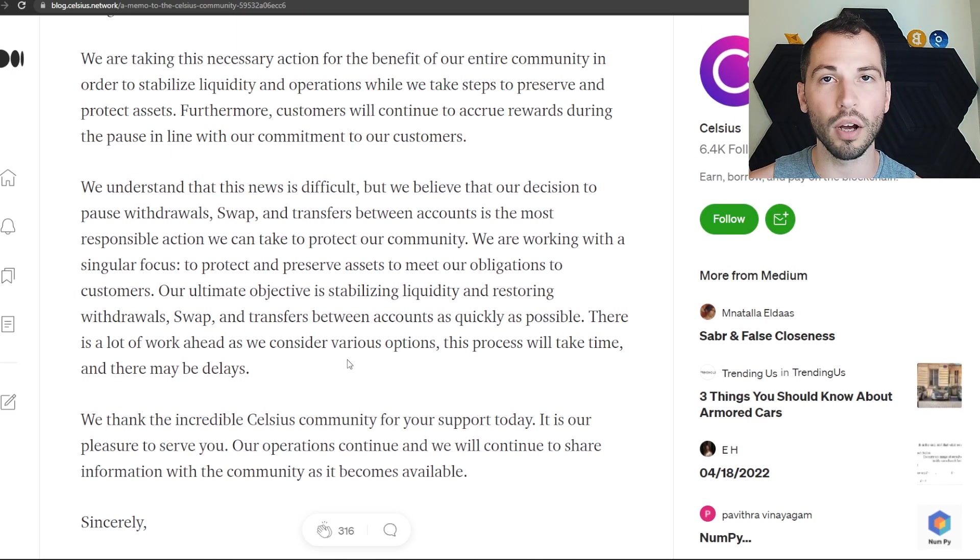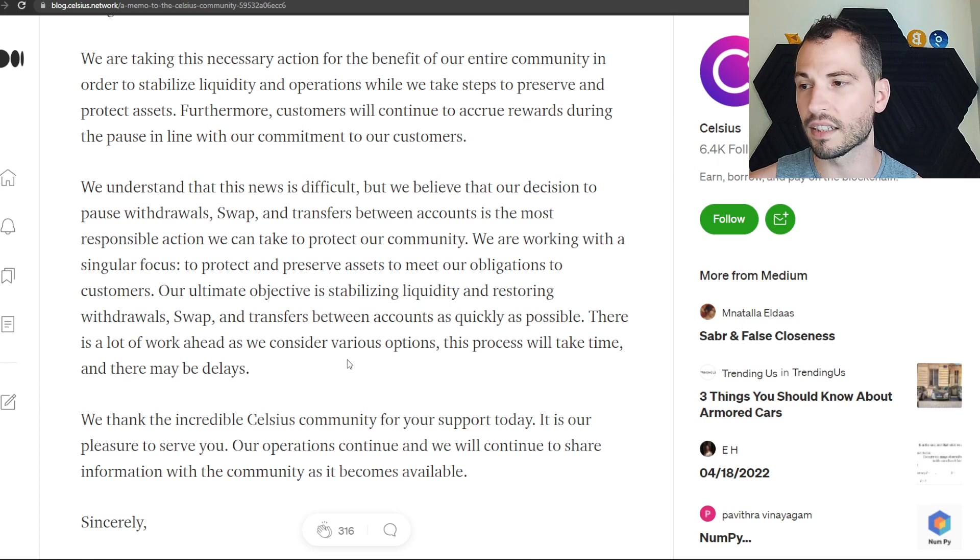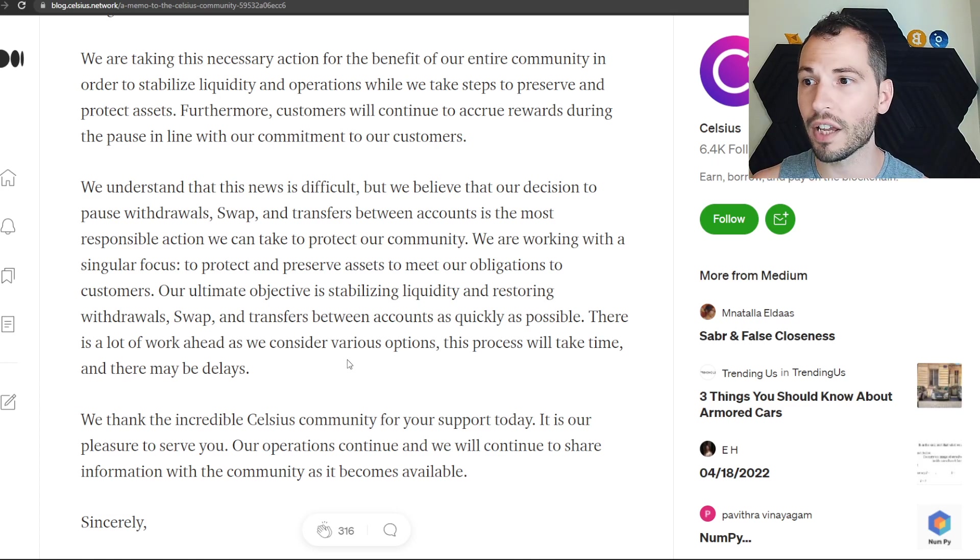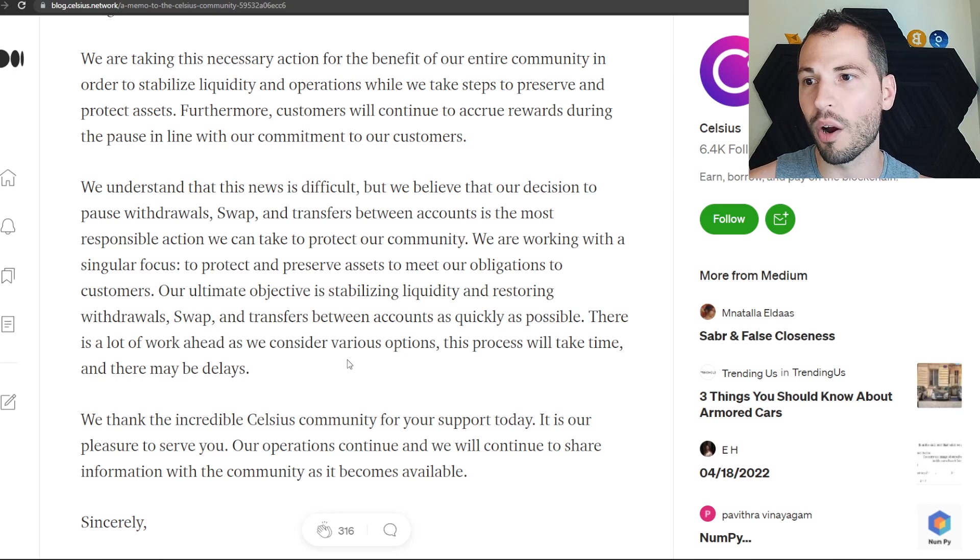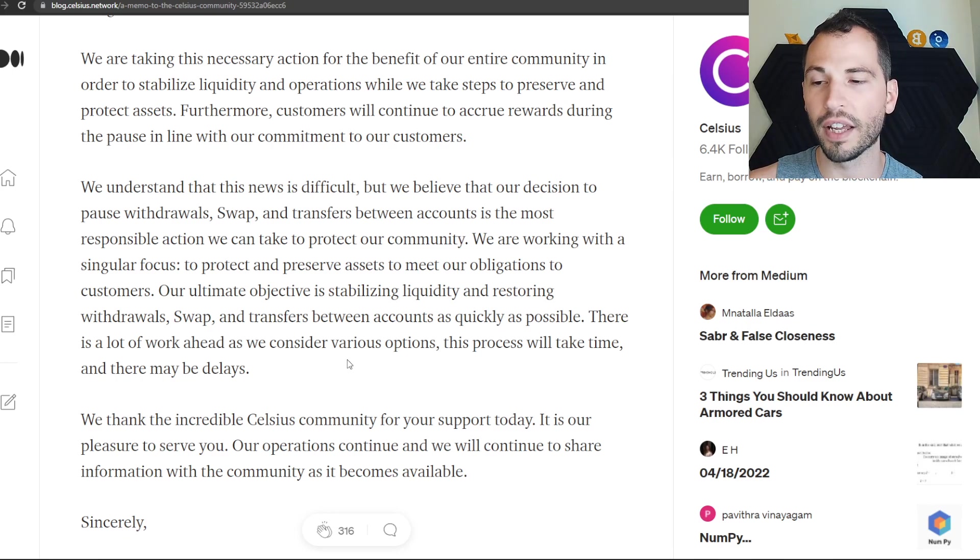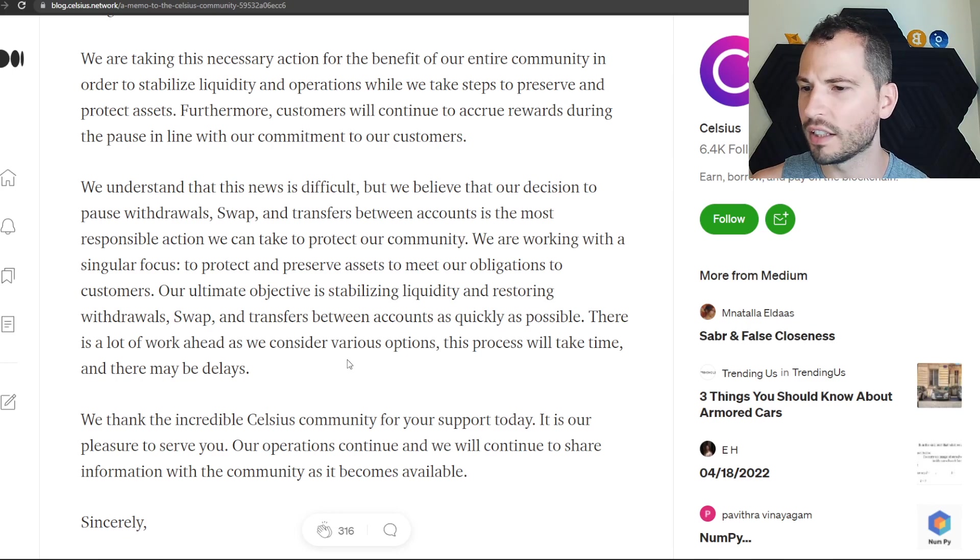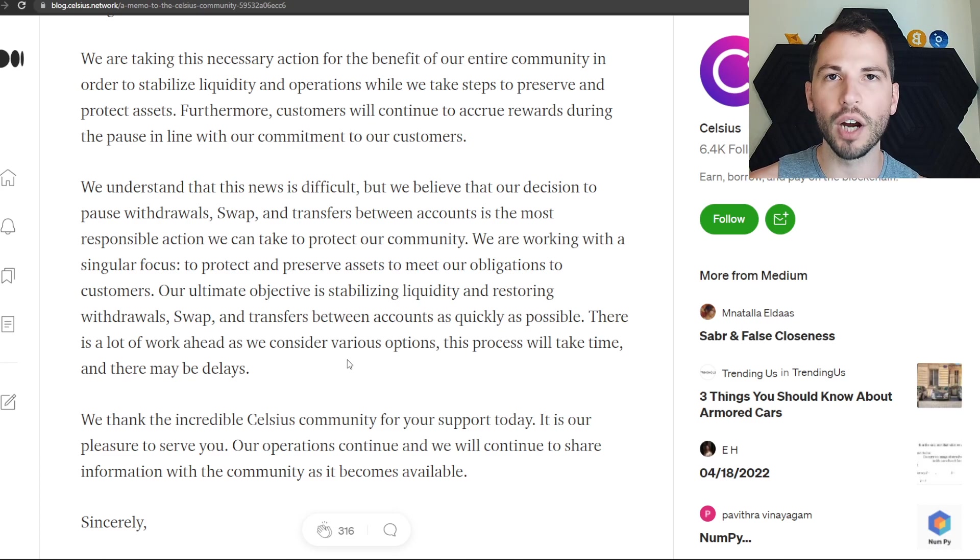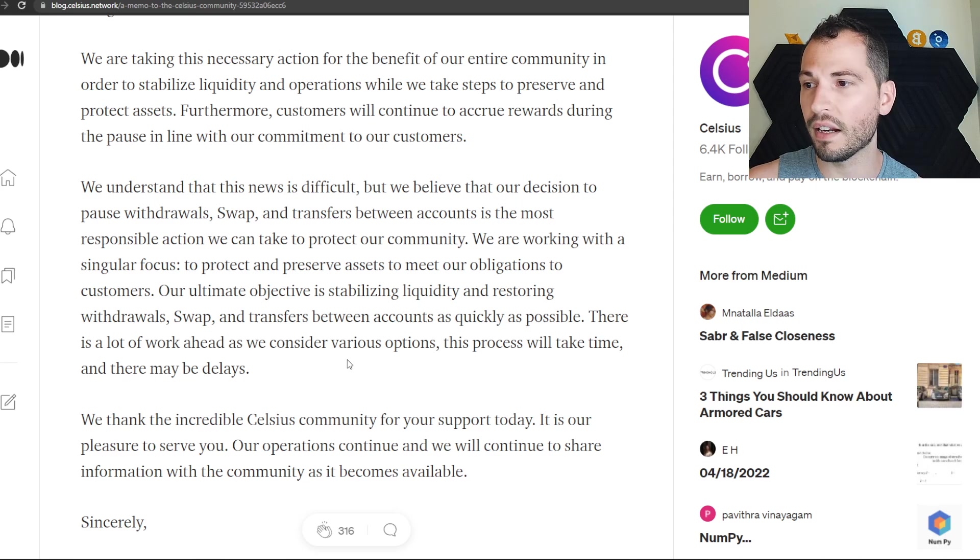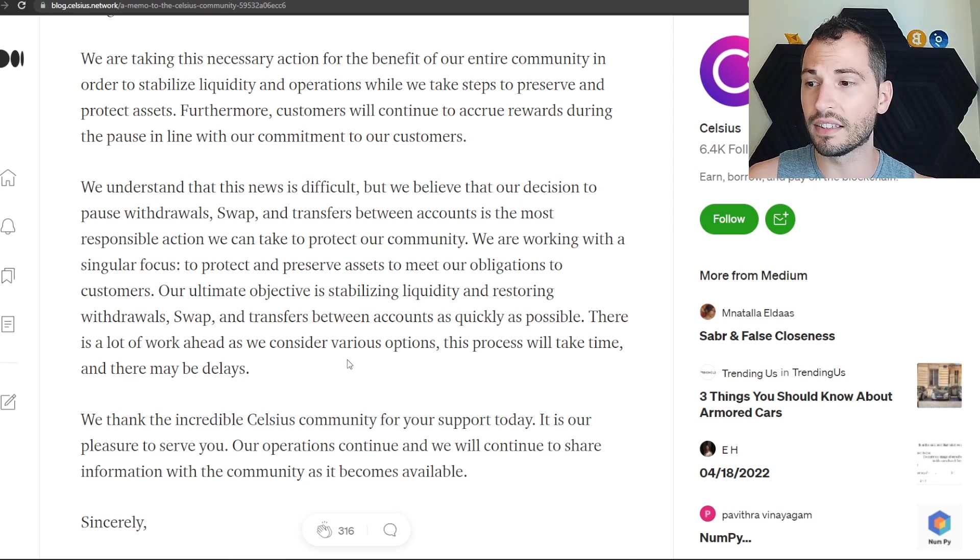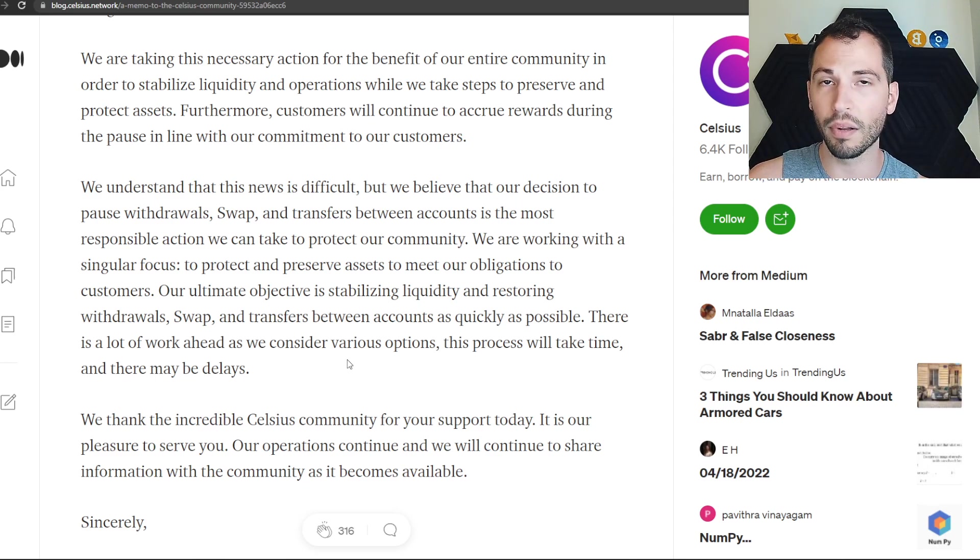I hope this does work out. I hope they're just pausing it to get stuff sorted out. I would say if you have stuff on there, as soon as you have access to withdraw it, I would get that crypto out of there. Drop whatever you're doing - I don't care if you're cooking - stop, drop, and go withdraw your crypto because it could happen again.